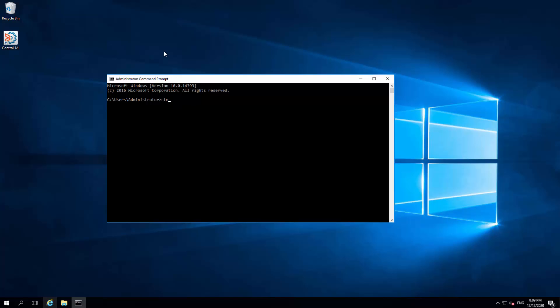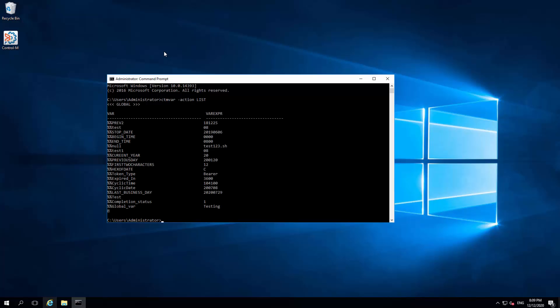For example, using ctmvar action list command, we can see the command output lists all the existing global variables and their values on this Control-M server.